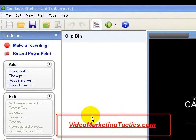Hi, I'm Frank Bruno and in this video I'm going to show you how to make a customized YouTube channel icon.